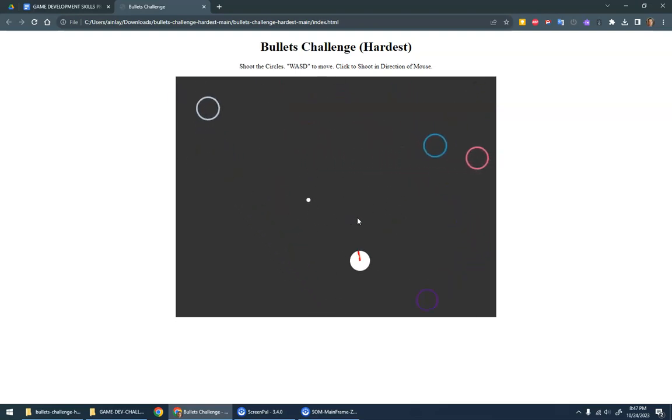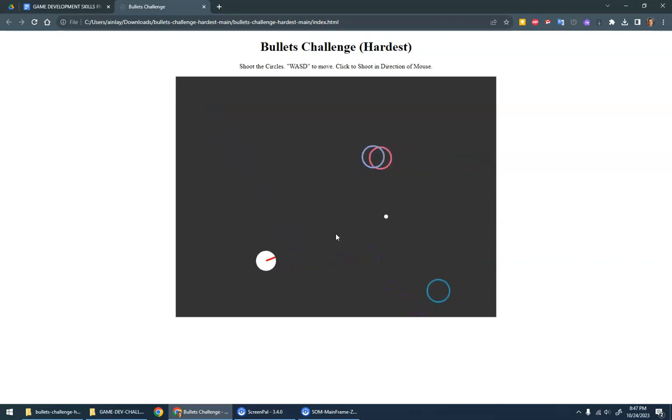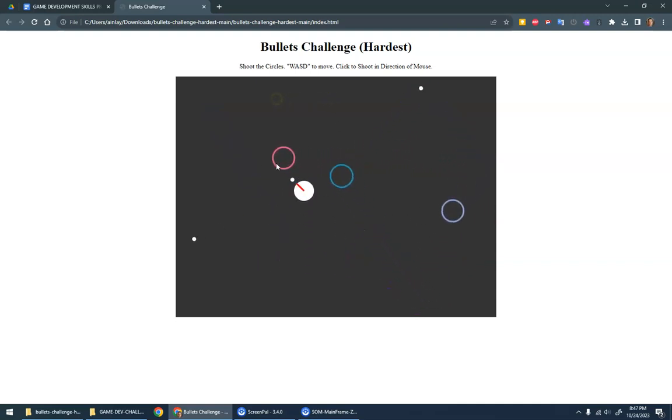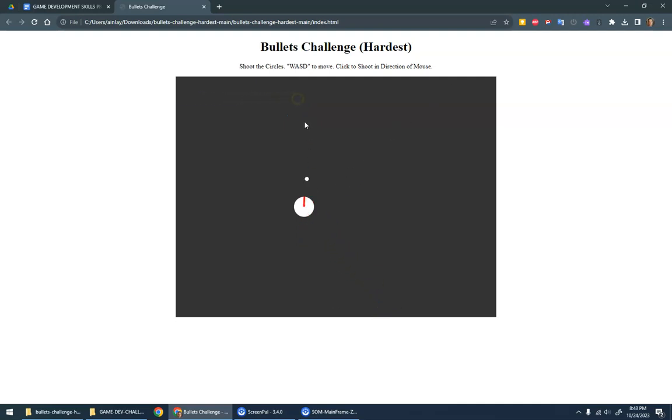So you can move around with your arrow keys - I'm using WASD - and then you can shoot in the direction of the mouse, like so.